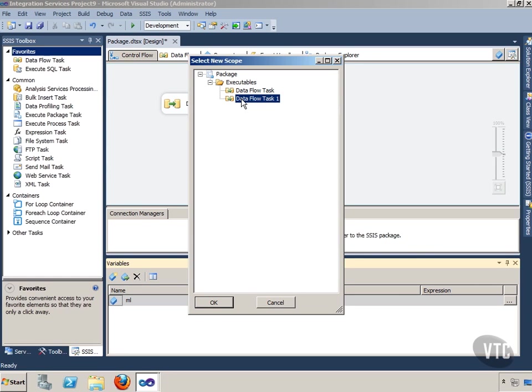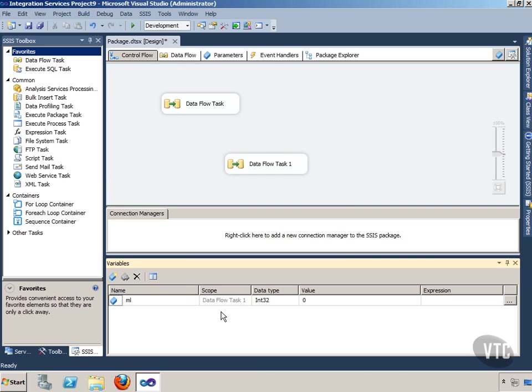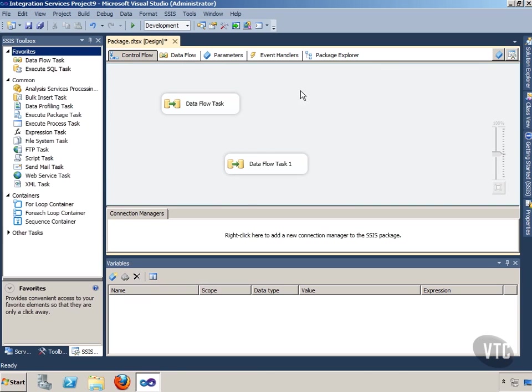That's going to make it a task level variable. So I'll click OK and you'll notice it's now scoped to Data Flow Task 1. If I click out here on the Control Flow, notice it went away.